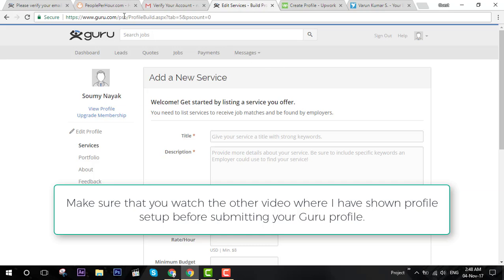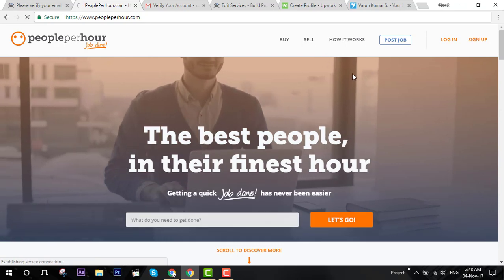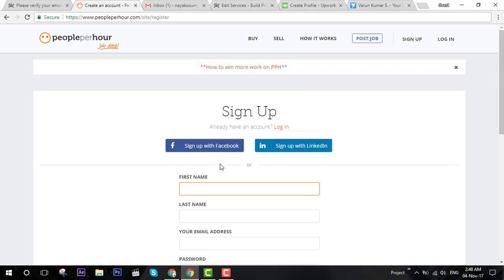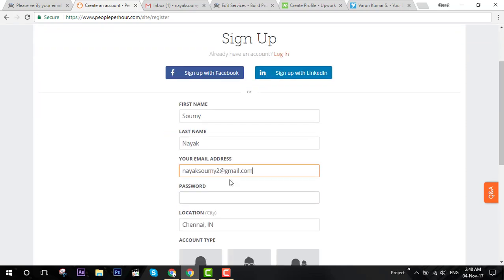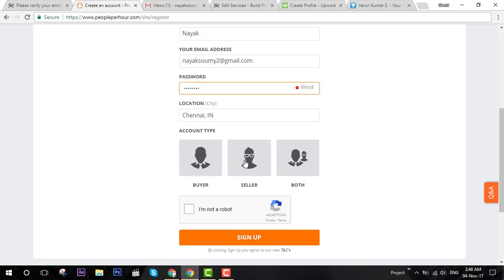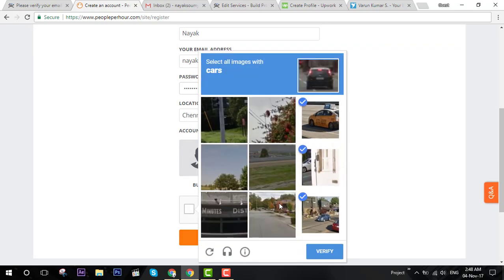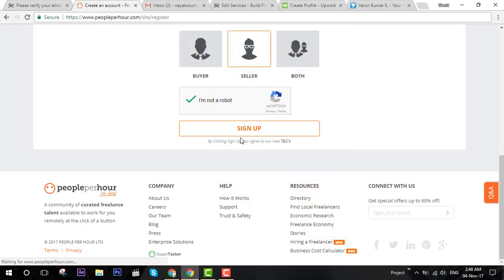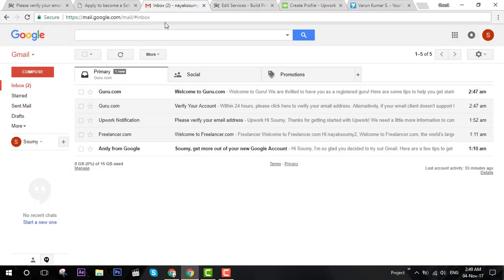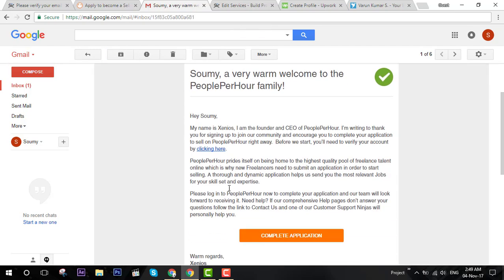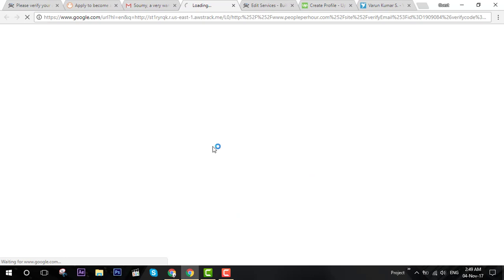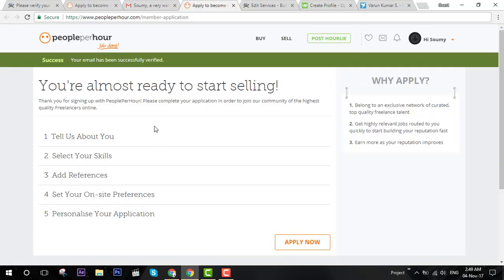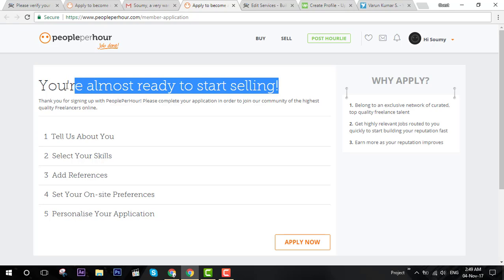Next is peopleperhour.com. Click on sign up. You are going to again use your same email address. First name, last name, email address, a password, account type is seller, and I'm not a robot. You have to select images with cars. Then click on sign up and you have to verify. You have created your account.